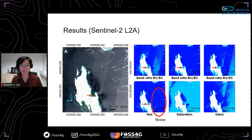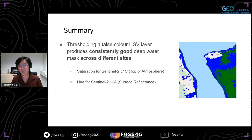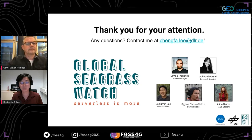For the sharper-eyed viewers, there is still some noise in the outputs — something we are currently working to resolve to produce a cleaner optically deep and shallow product. To wrap up, we propose using a false color HSV product: Saturation for level one and Hue for level two, to produce a good deep water mask that will improve seagrass classification as well as other coastal habitat mapping. Thank you very much for your attention — any questions, please feel free to email me.